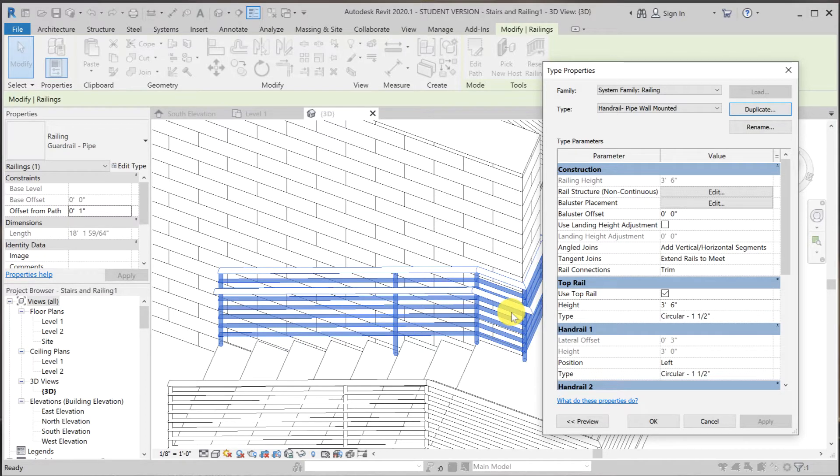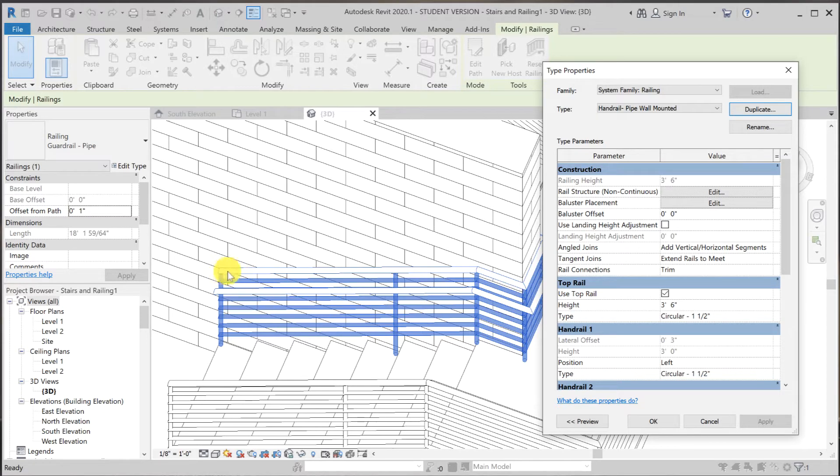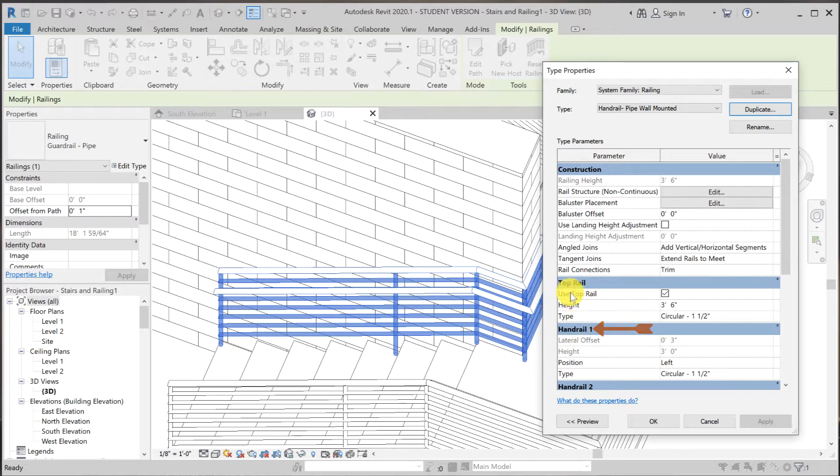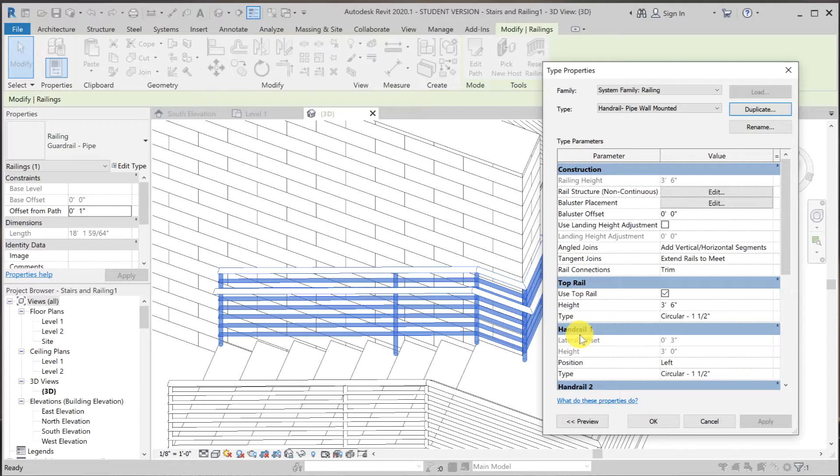We want to get rid of all of those. And what you see here, this is the top rail and this is handrail number one. Top rail is over here and handrail number one is over here. We'll deal with those later.